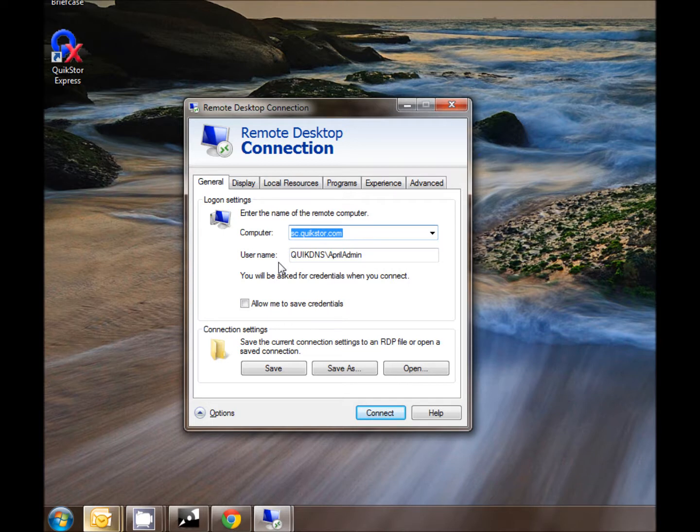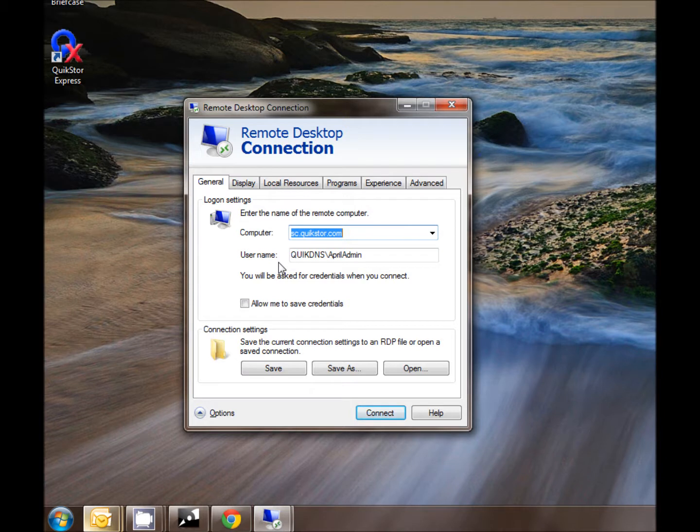Here once again you'll see sc.quickstore.com and you need to enter your username which was determined when you submitted your credential information to your sales representative. Be sure to enter quickdns slash and then your username.